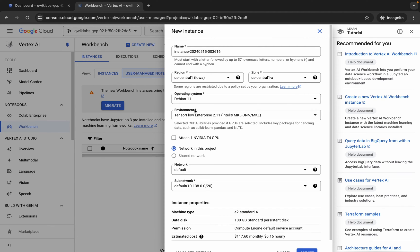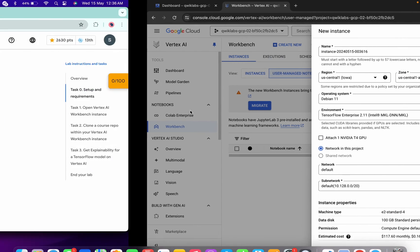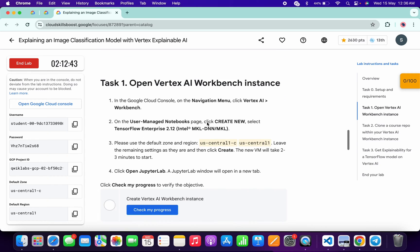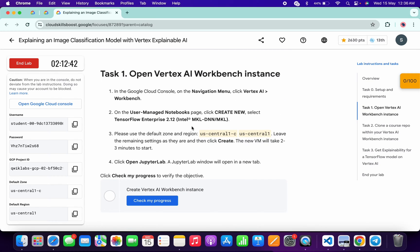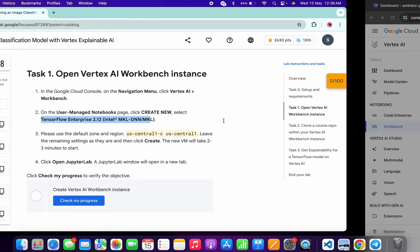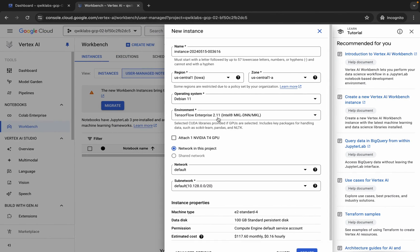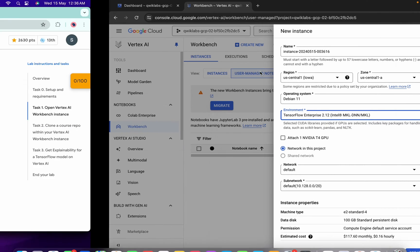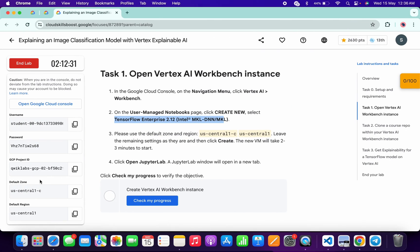It's done. Now here you can see the environment. Come back to the lab instructions, scroll down, and from task number one, point number two, you can see this environment. Select that environment from here. Now you can see the region and zone — for me the given region is us-central1 and the given zone is us-central1-c.